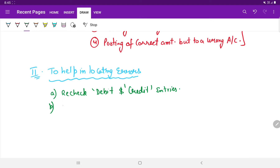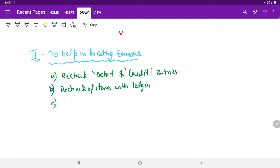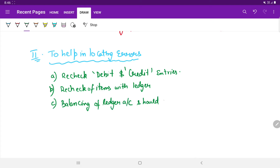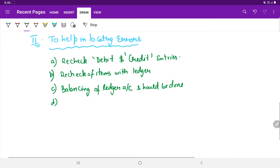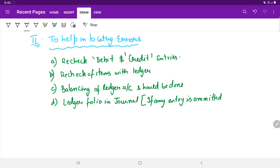Next, recheck the trial balance items with the ledger — the number of items should match. Then recheck the trial balance in order to avoid any kind of inconvenience caused by posting. Also check the ledger folio in the journal if any entry is omitted. These steps help to locate the various errors that are occurring.